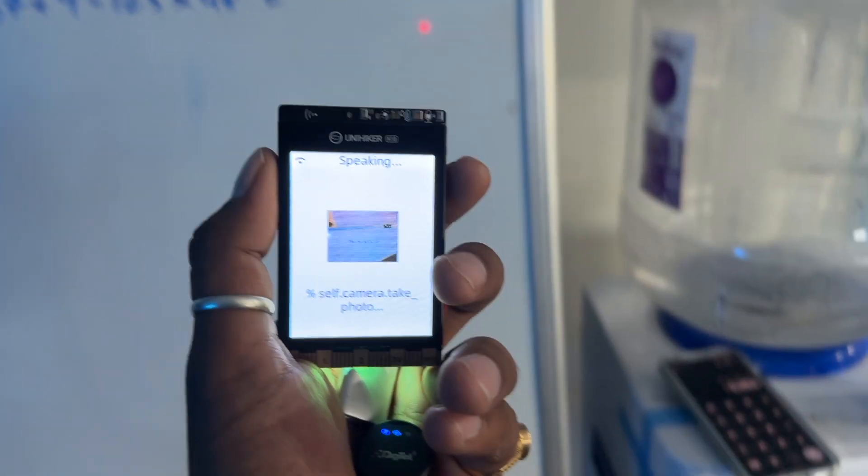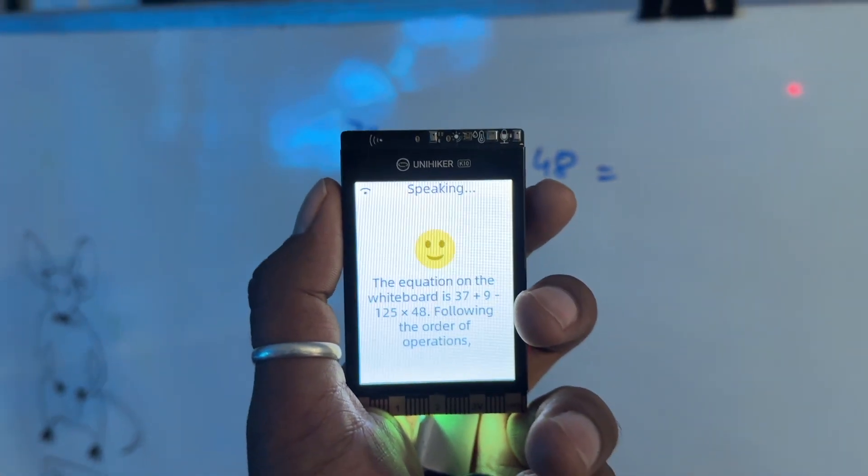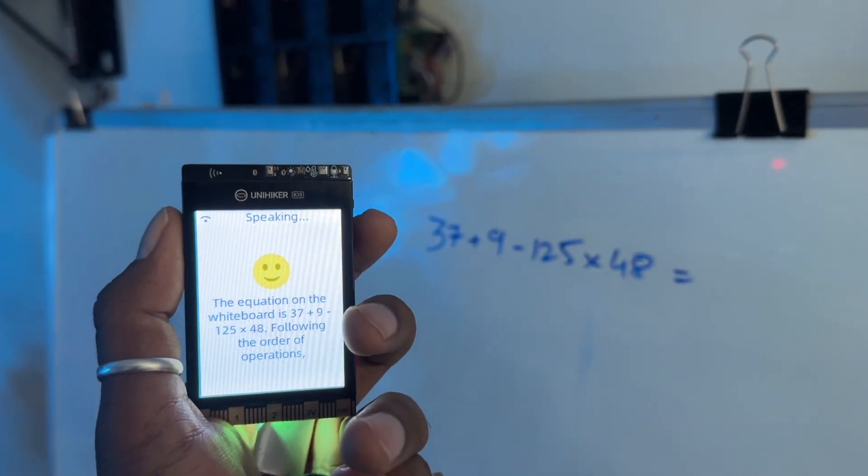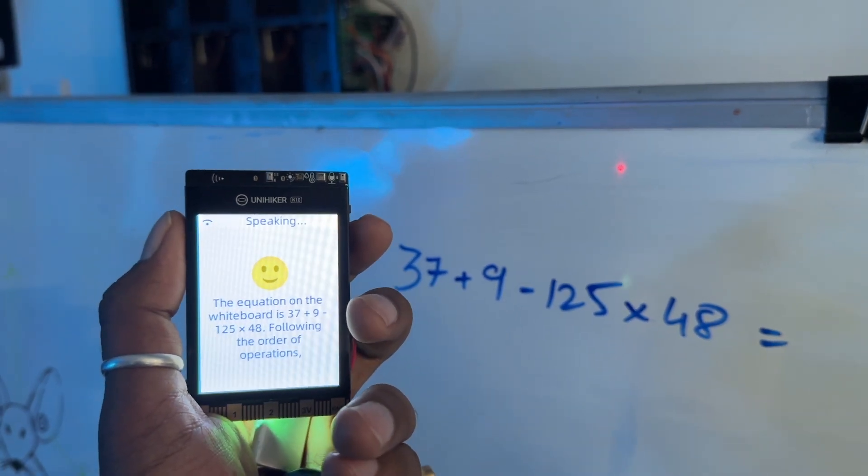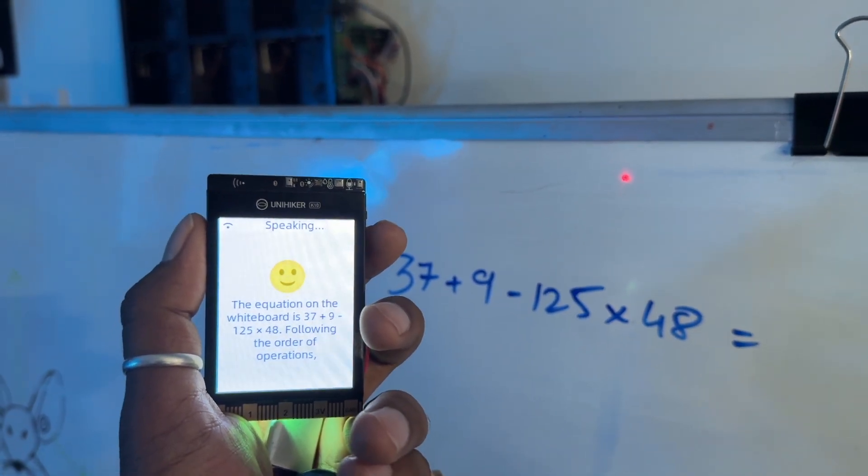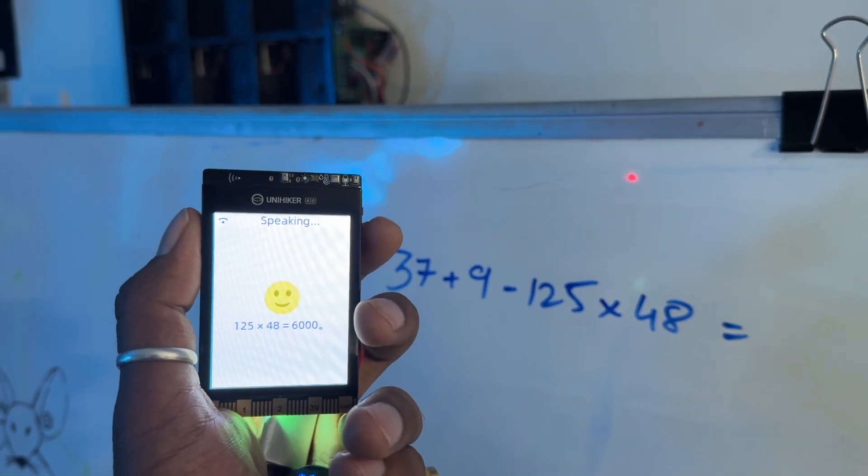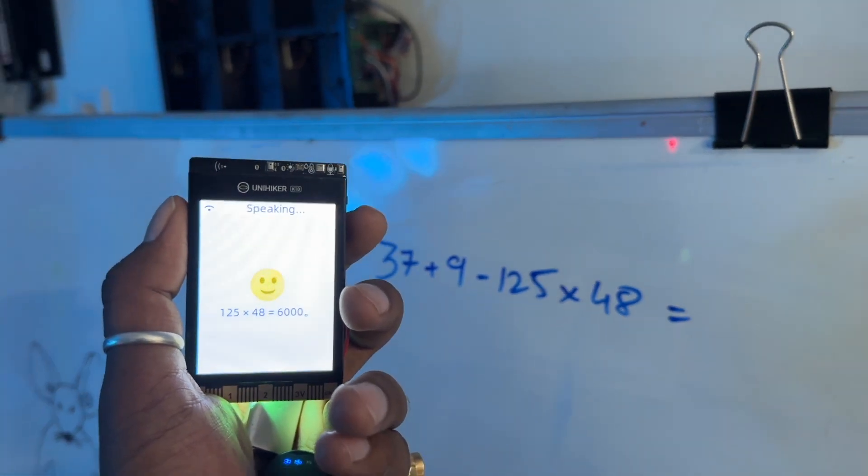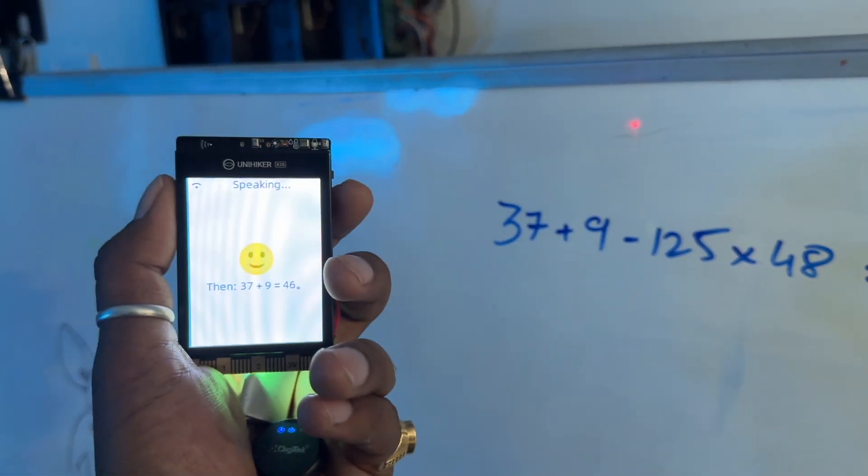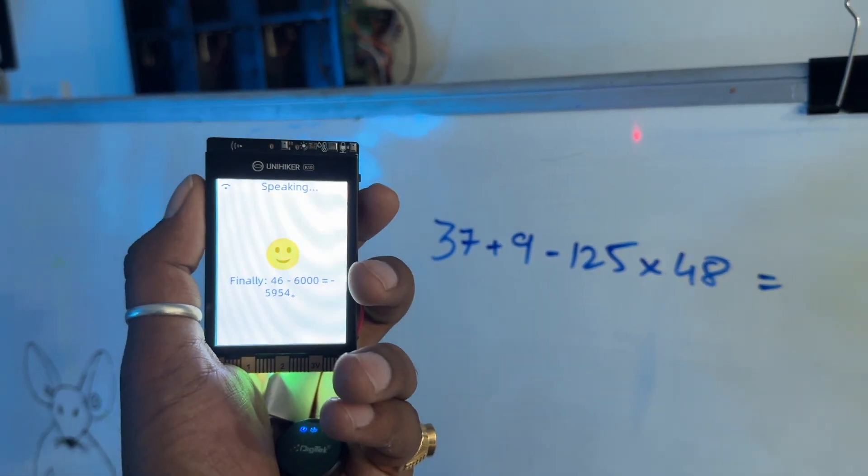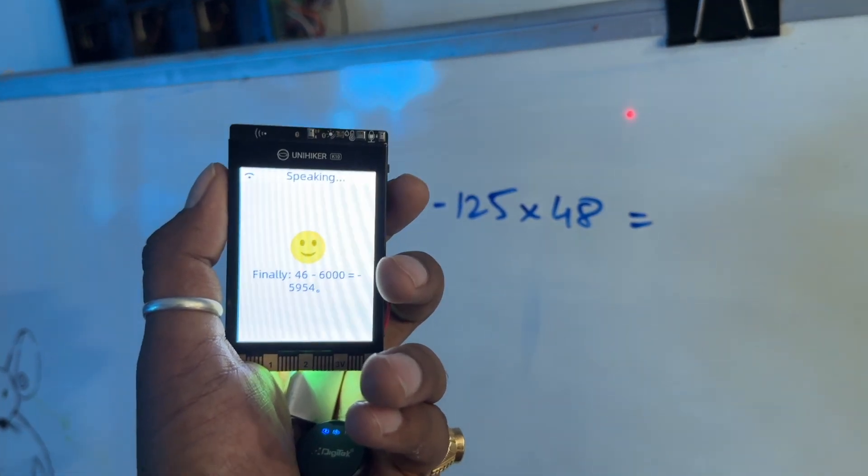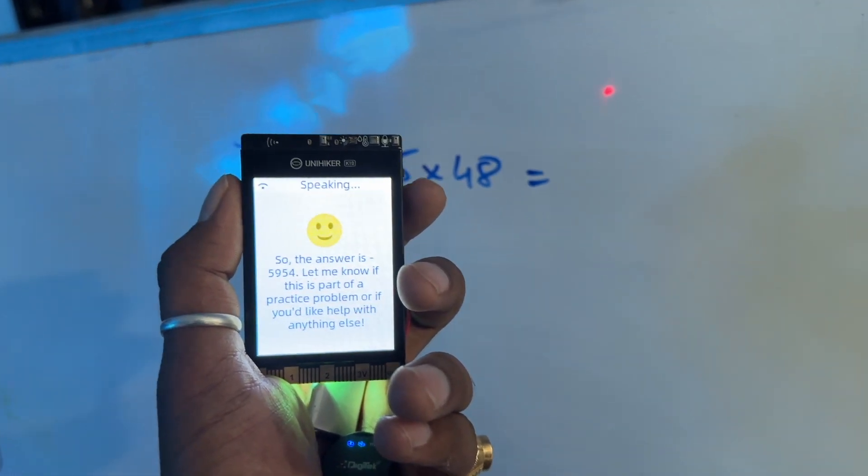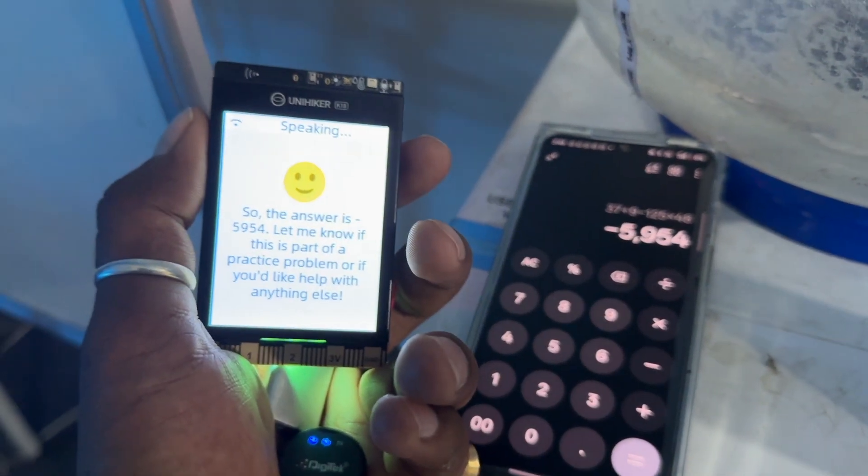Take a picture and solve this equation. Okay, took the picture and the answer is minus 5954. Let's wait for the AI. The equation on the white board is 37 plus 9 minus 125 times 48. Following the order of operations, multiplication comes first. Wow, it is explaining the complete process. Then 37 plus 9 equals 46. Finally, 46 minus 6000 equals minus 5954. So the answer is minus 5954. Perfect.